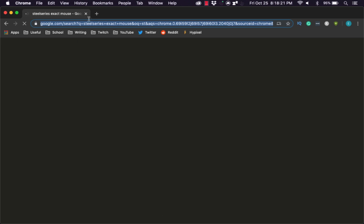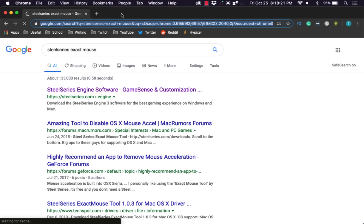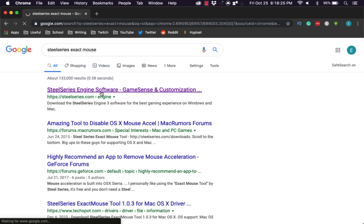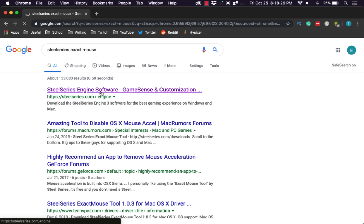First of all, you are going to go to SteelSeries.com. Afterwards, once the page loads, we're going to the SteelSeries Engine software — I'm going to have this link in the description down below, so don't worry about searching it yourself. All you have to do is download it.